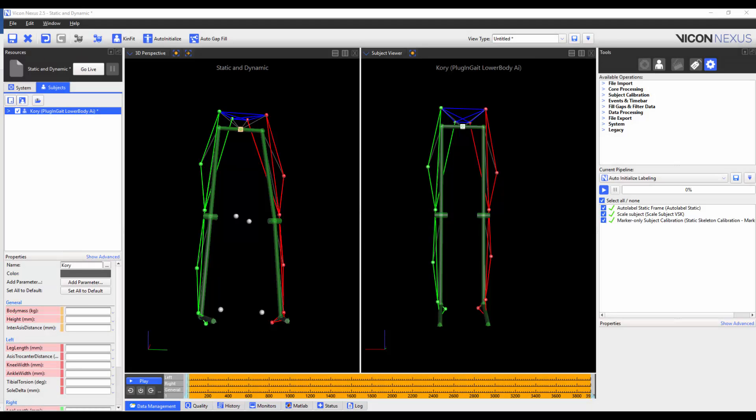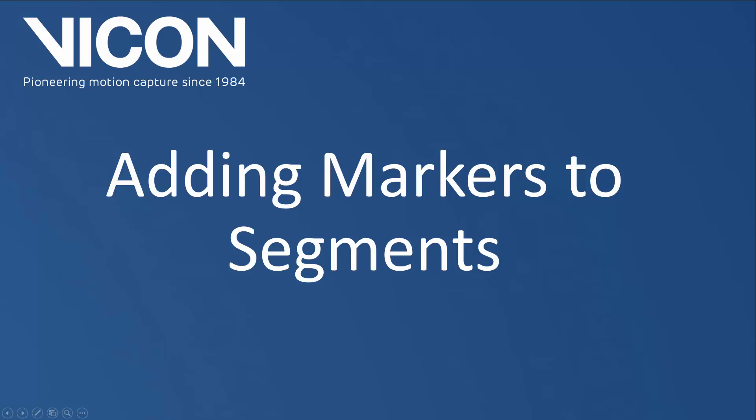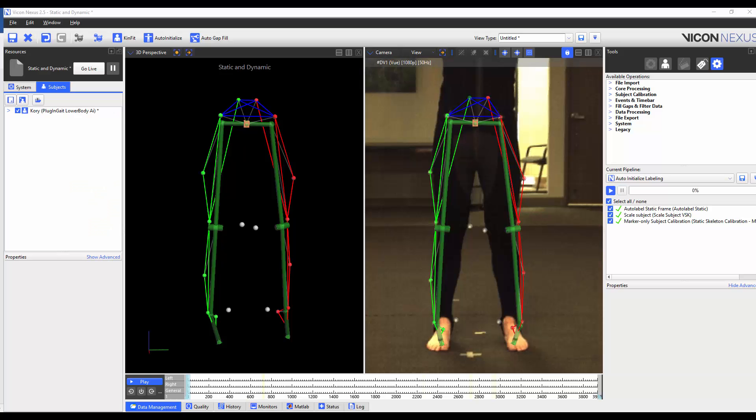Finally, I'm going to save the subject and save the trial. Now that we've calibrated the VSK, we're ready to add markers.